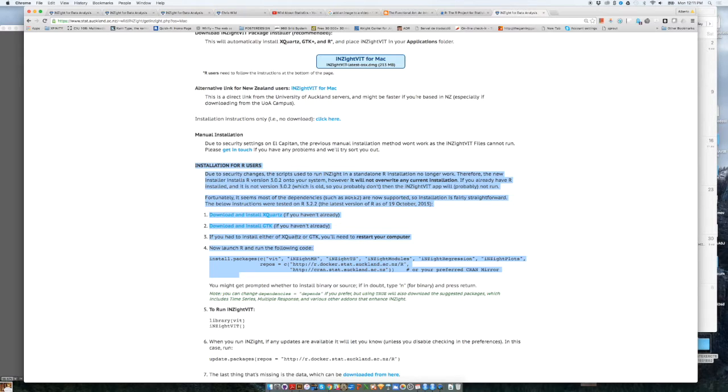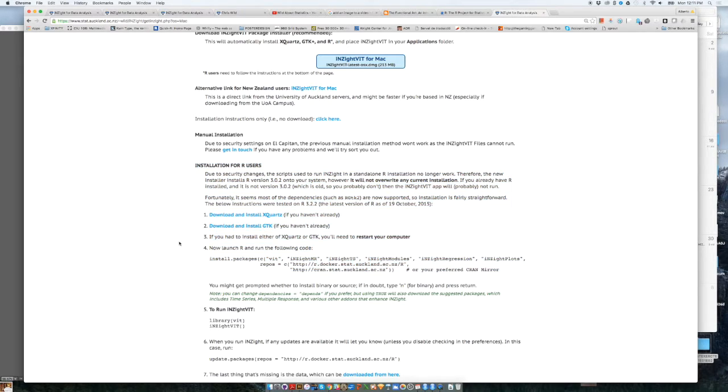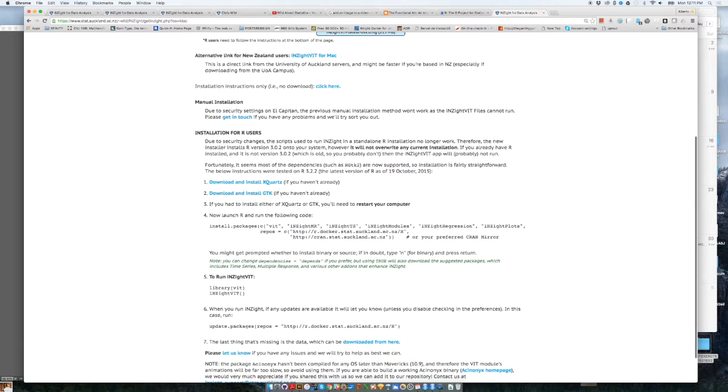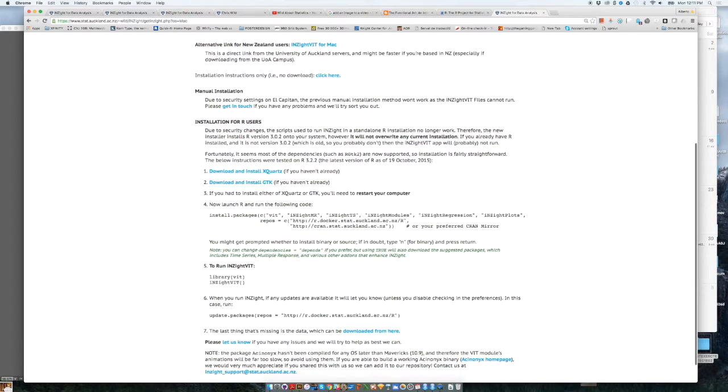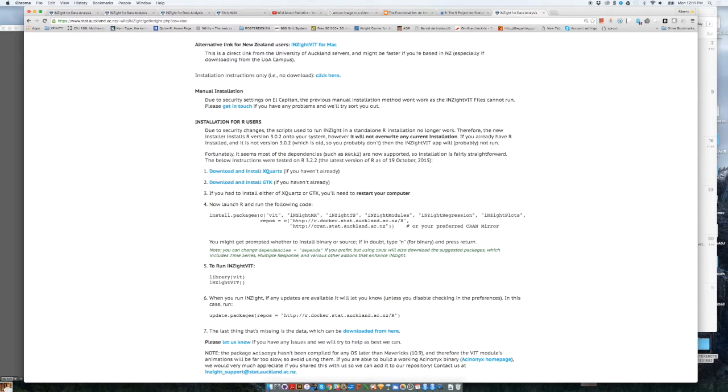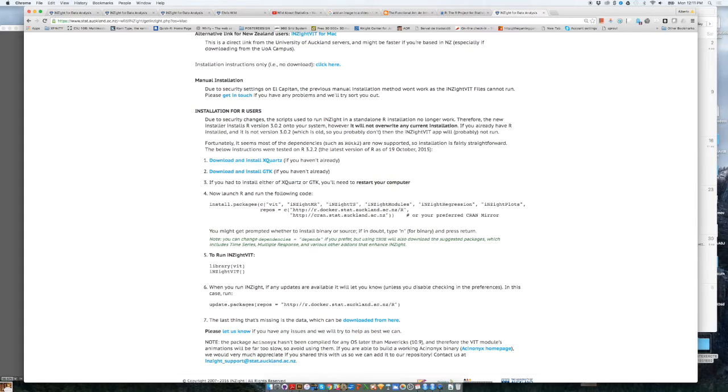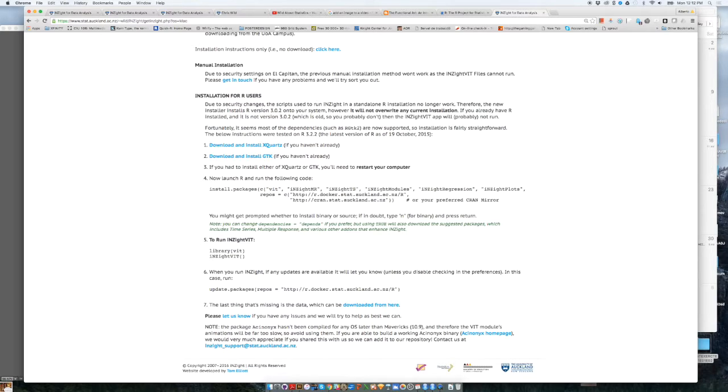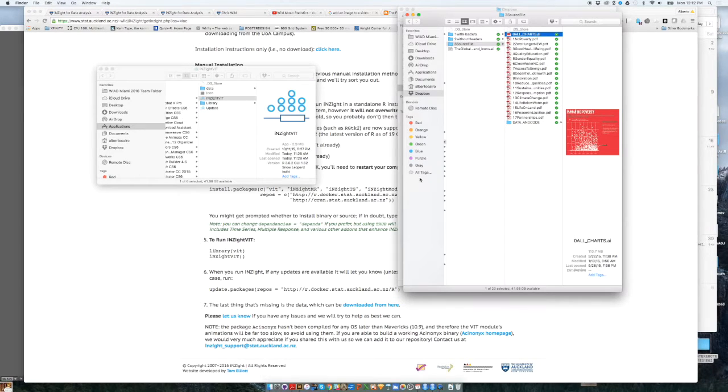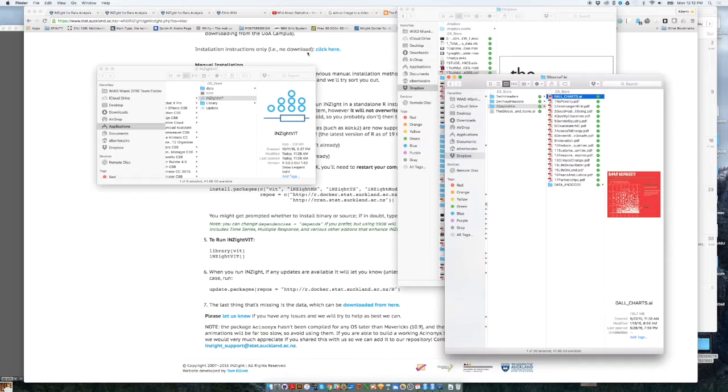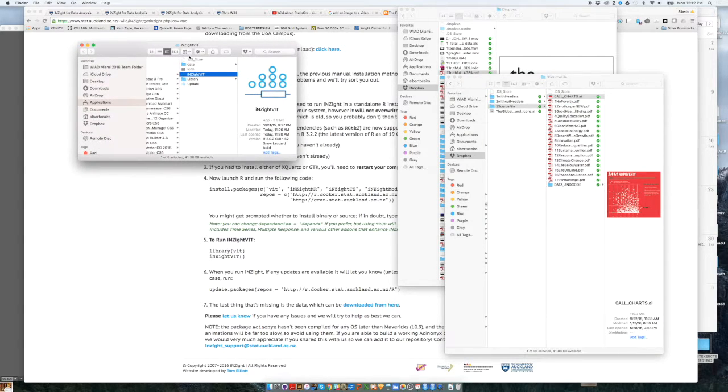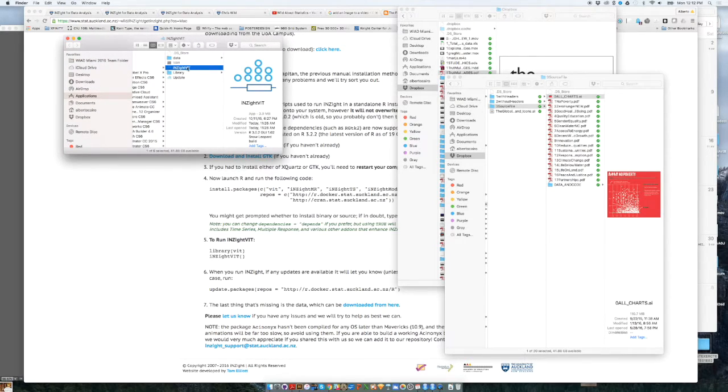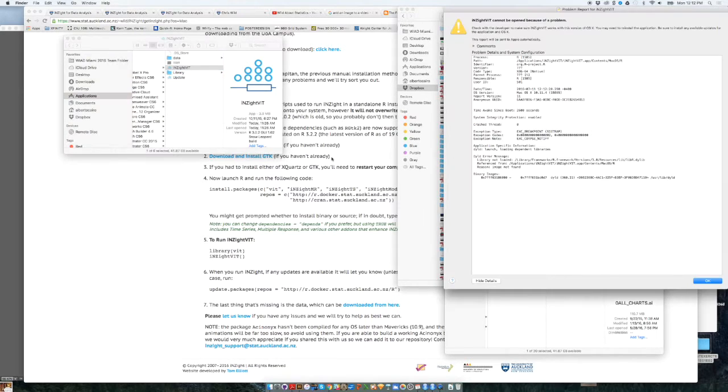Now, once you have finished installing Insight, if you are not an R user, what will happen is that Insight will create an icon in your computer. You just double click on that icon and Insight will run. But if you are an R user, I have seen that the latest version of Insight, the icon doesn't really work. You will need to launch Insight, not double clicking on the icon like a non-R user will do. A non-R user will just go to the download folder or your applications folder and just double click on the icon and Insight will launch.